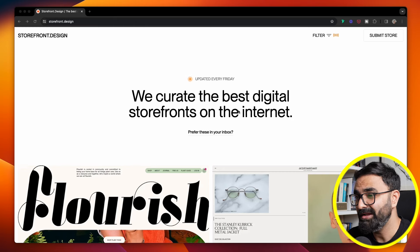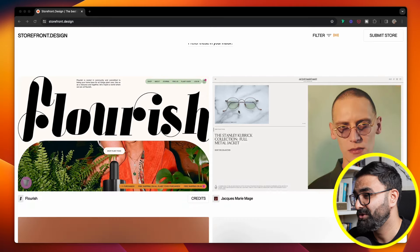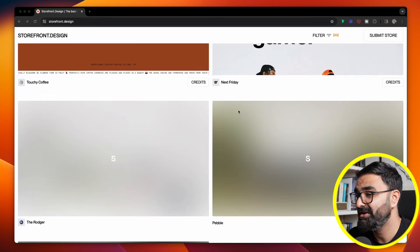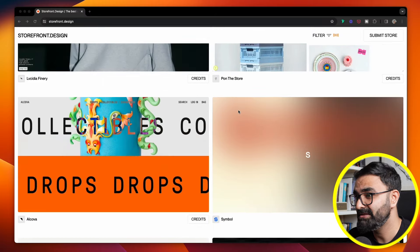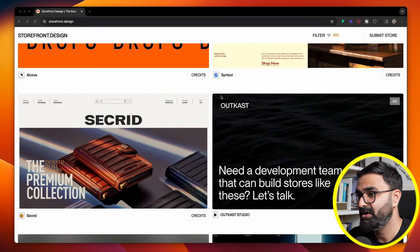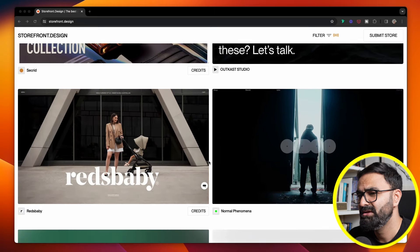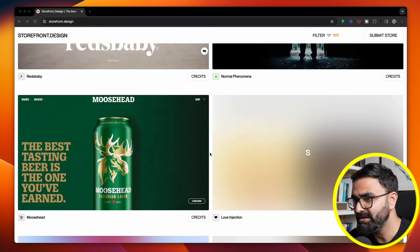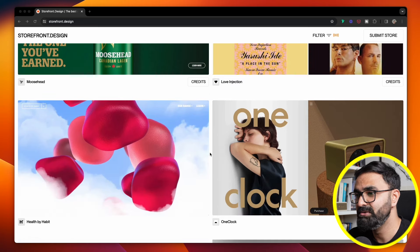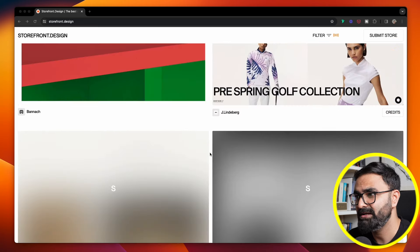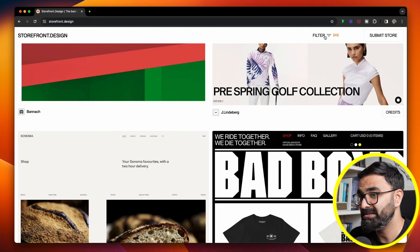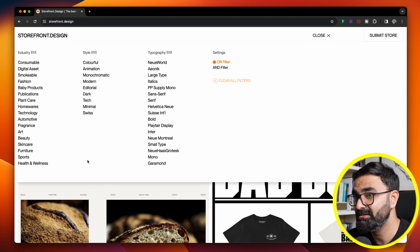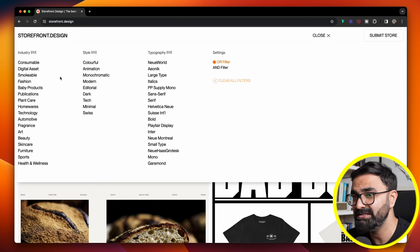So these guys curate the best digital e-commerce stores which are there online and which are really nicely designed. If you look at this website, you'll find all curated e-commerce stores which are running either on Shopify or on WordPress. You can check out some really cool designs on this.